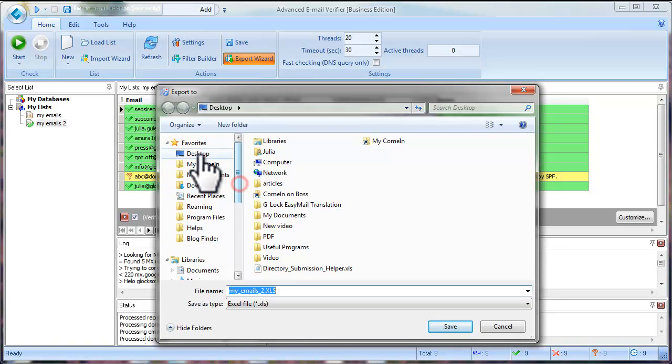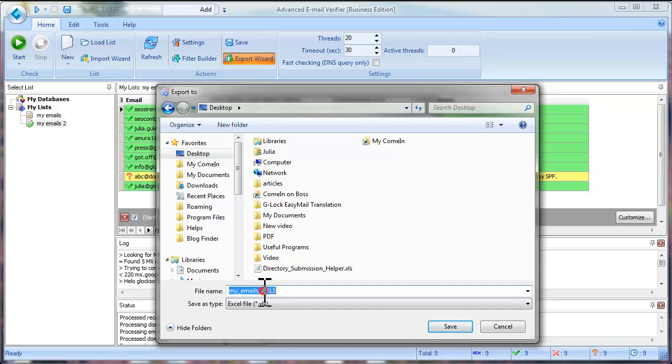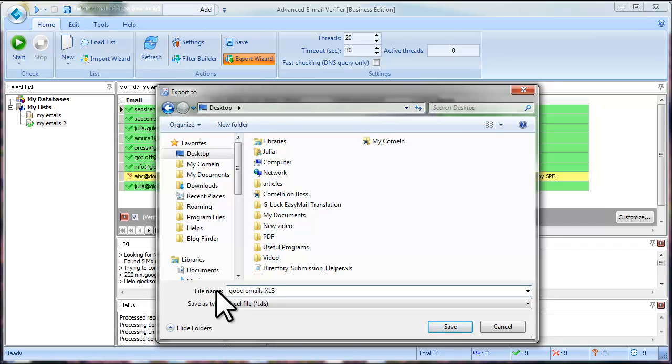Select the folder to save the file and type the file name. Click Save.